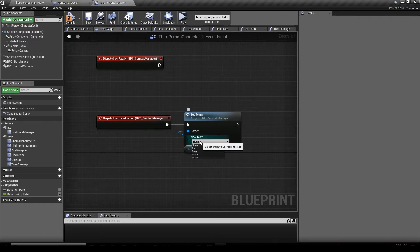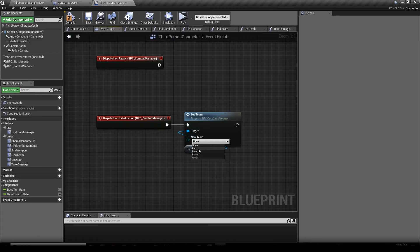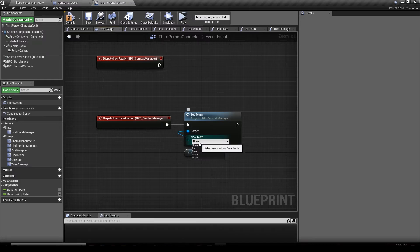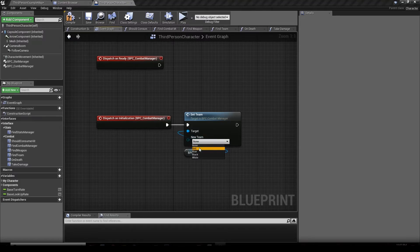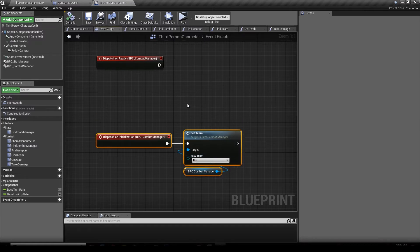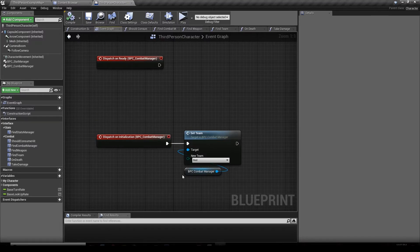You can specify what team the actor is on — red, blue, black, or white. These teams have different alliance property settings which we'll cover in another tutorial. For now we're just going to say this actor is on the red team. Hit Compile.